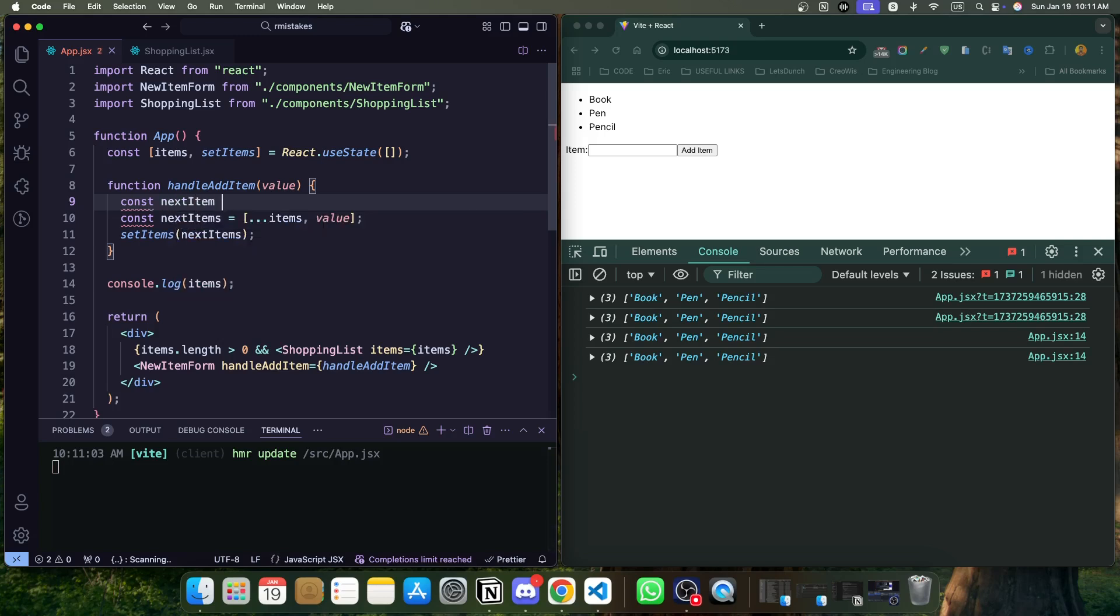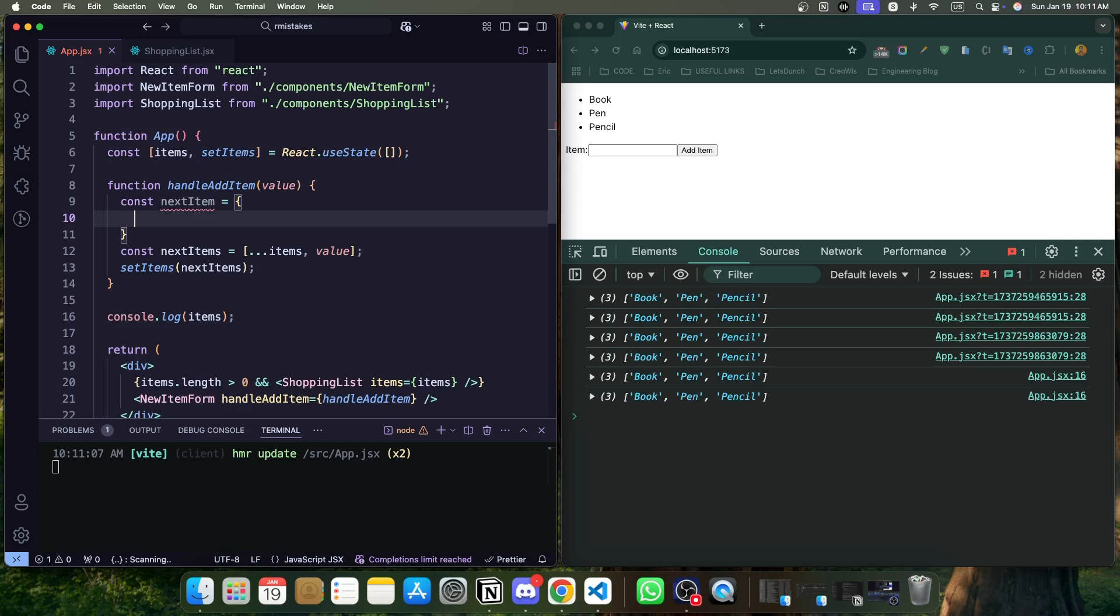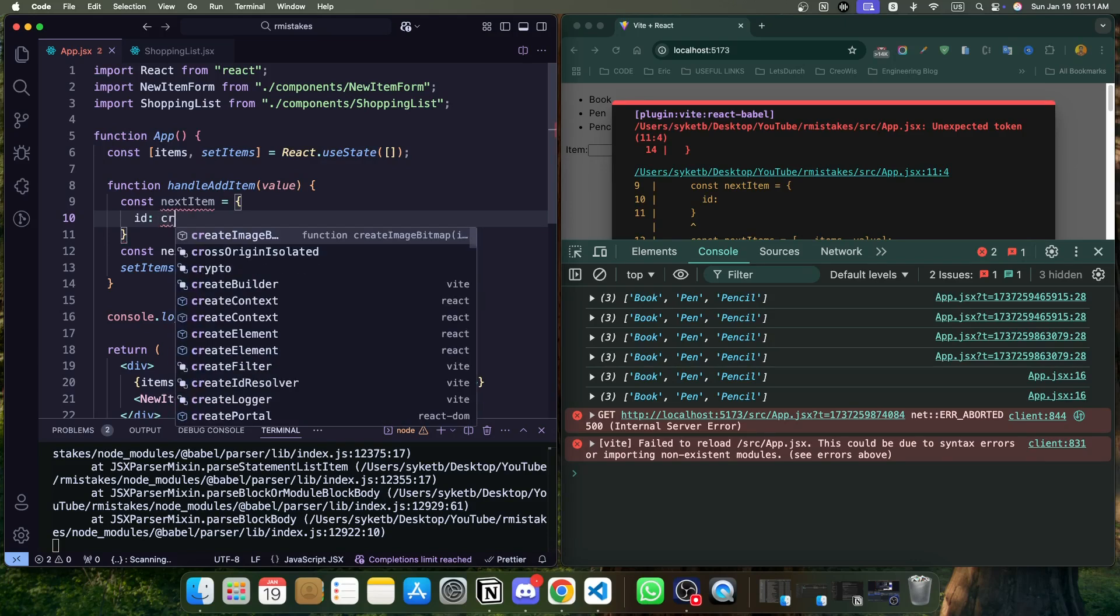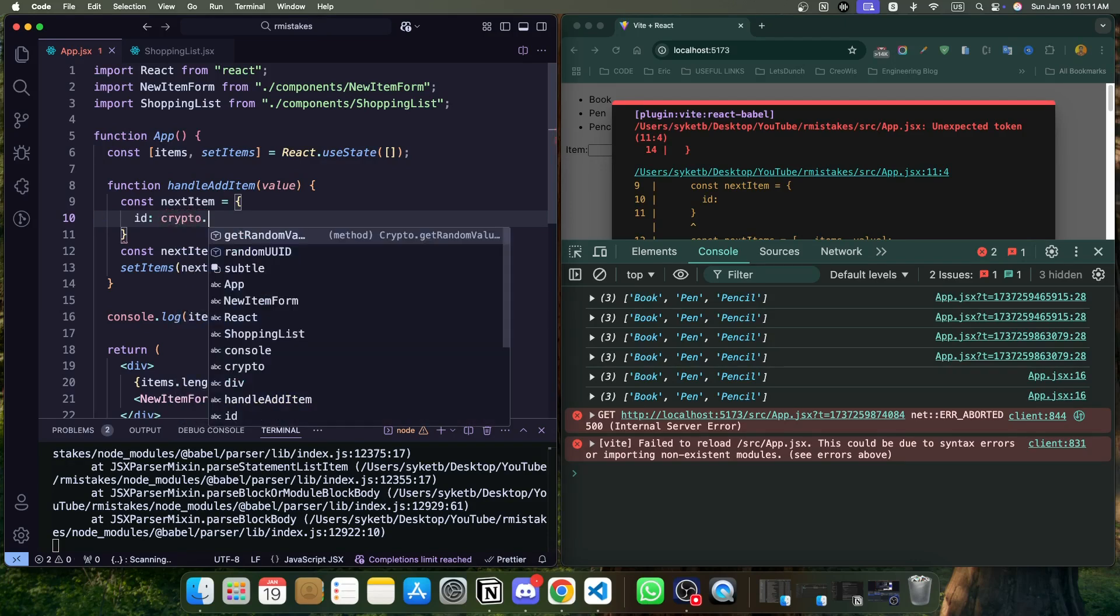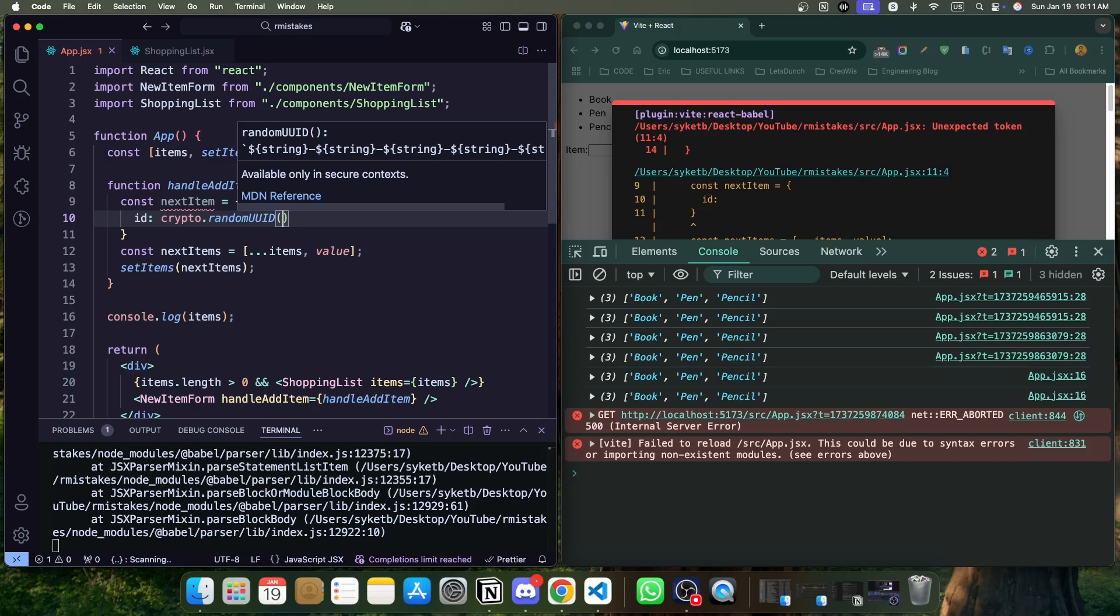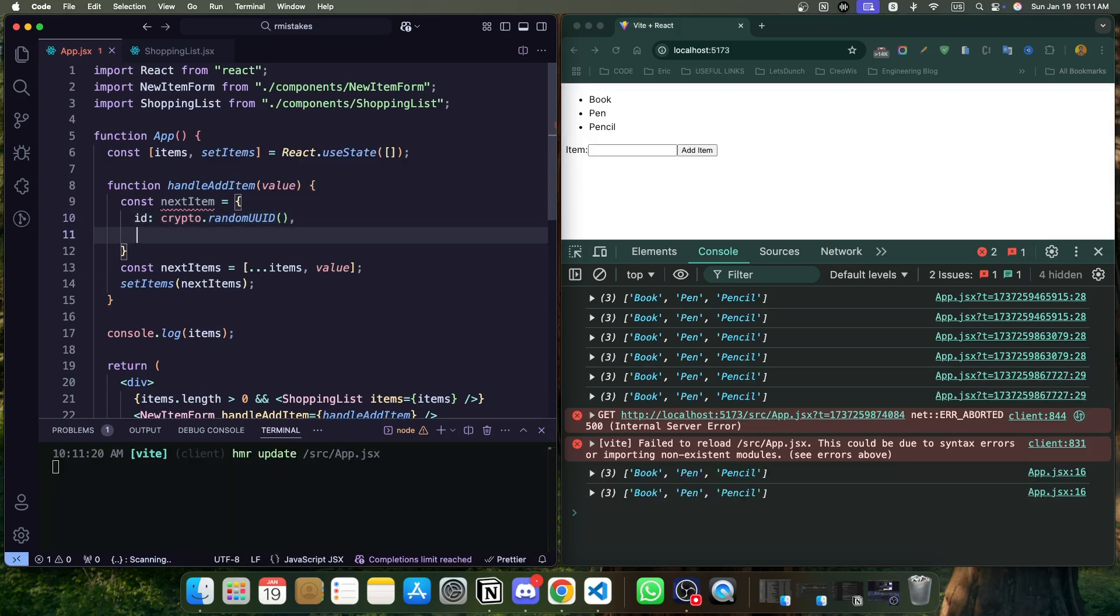Next item is cool too. So now we are making it an object instead of just a string value. Now we can add an ID which would be crypto.randomUUID. That should be a function, and obviously a value should be the value. Cool.